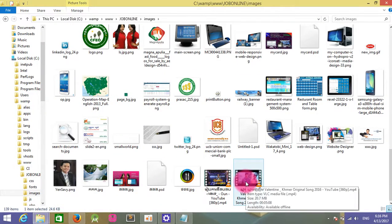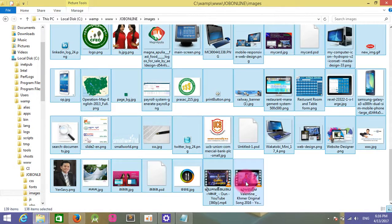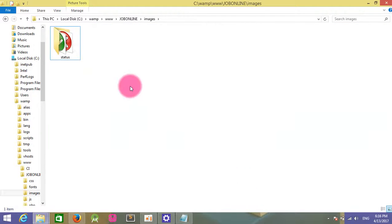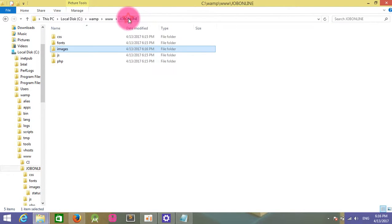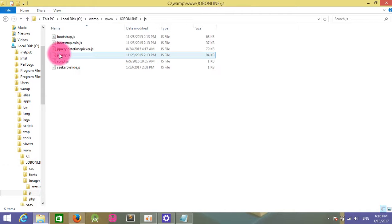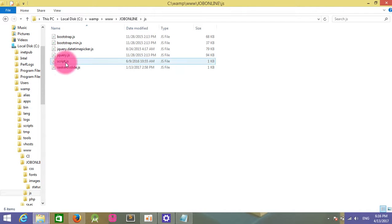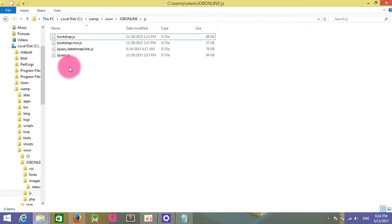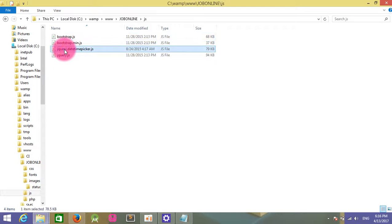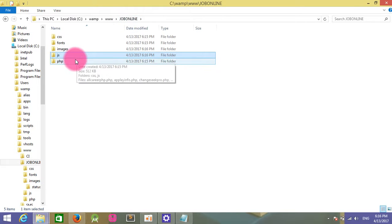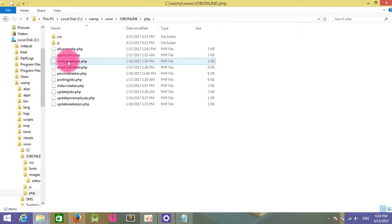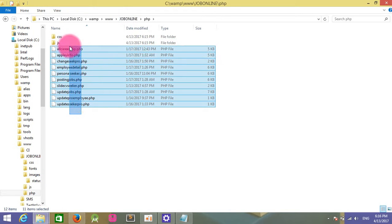Some images are not important for me, so I delete them. In the JS folder, I need to delete the empty files and keep the jQuery files I need.